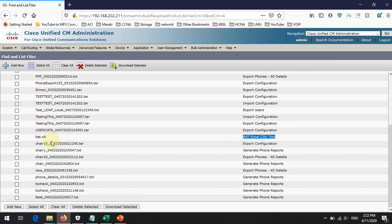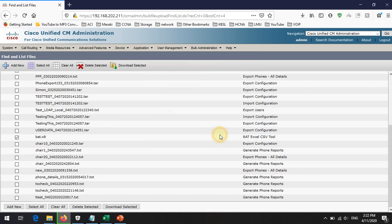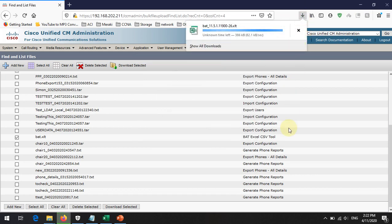Wait a few seconds for the download to start. You can then download it from the Call Manager — this tool is available in every Call Manager installation. Once it is downloaded, we can use the BAT.x80 Excel file to create the bulk executable file. I am going to stop here and bring you another video showing how to create this BAT file and how to add phones to the Call Manager. Thank you for watching — please remember to watch the second part of this video.